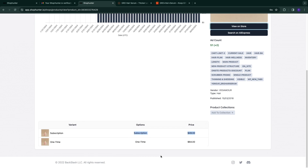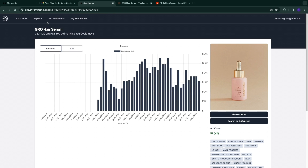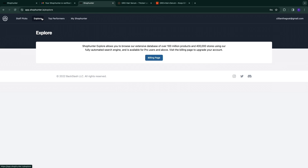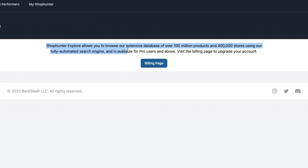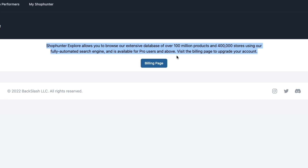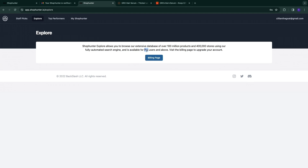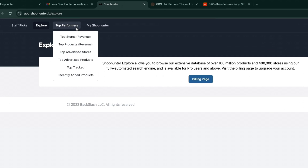Now let's move on to the Explore section. ShopHunter Explore lets you browse their database of over 100 million products and 400,000 stores using their fully automated search engine. This feature is available for Pro users and above, so you need the Pro plan at $50 per month.